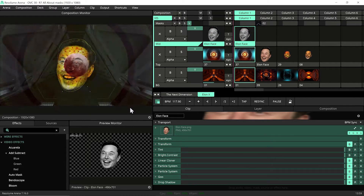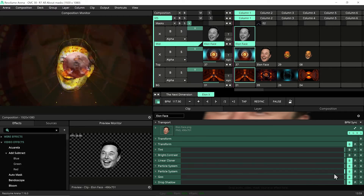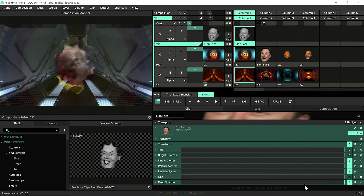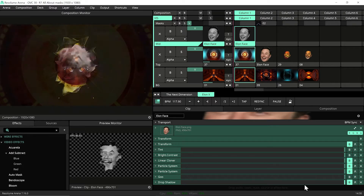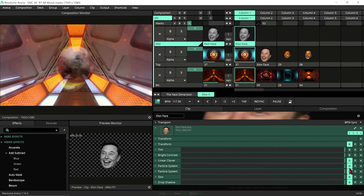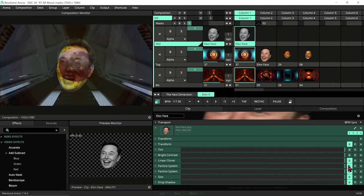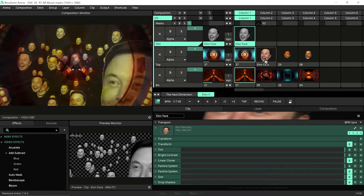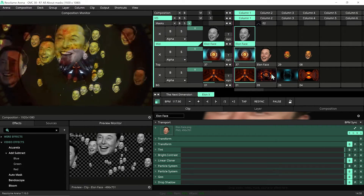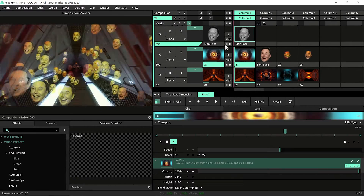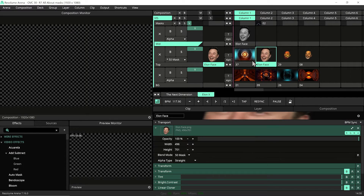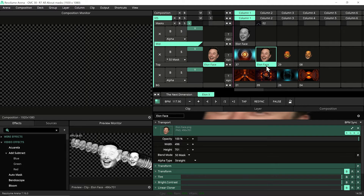We have a cool Elon mask. Whenever we want to yell, we can trigger it — and we can go with everything in the mask, so whatever visual we play stays masked inside the Elon face shape.